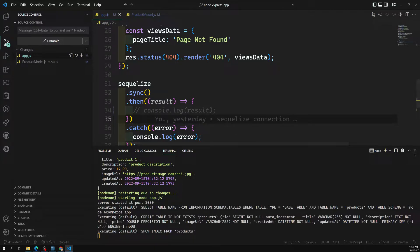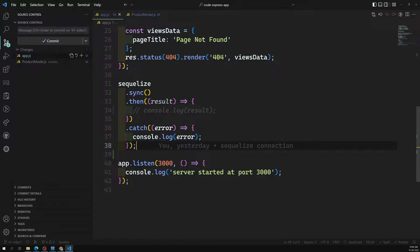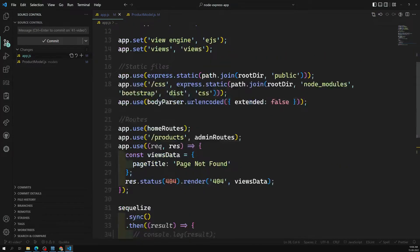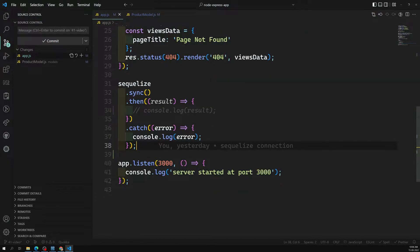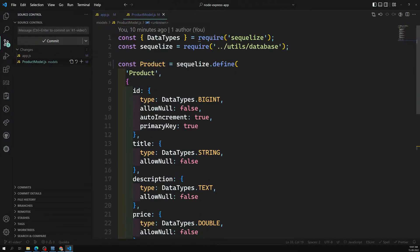Now it's time for us to learn the first concept — that is inserting data into the database. How can we insert data into the database? Before that, we need to understand the model instance. The product model we have created is nothing but a class.